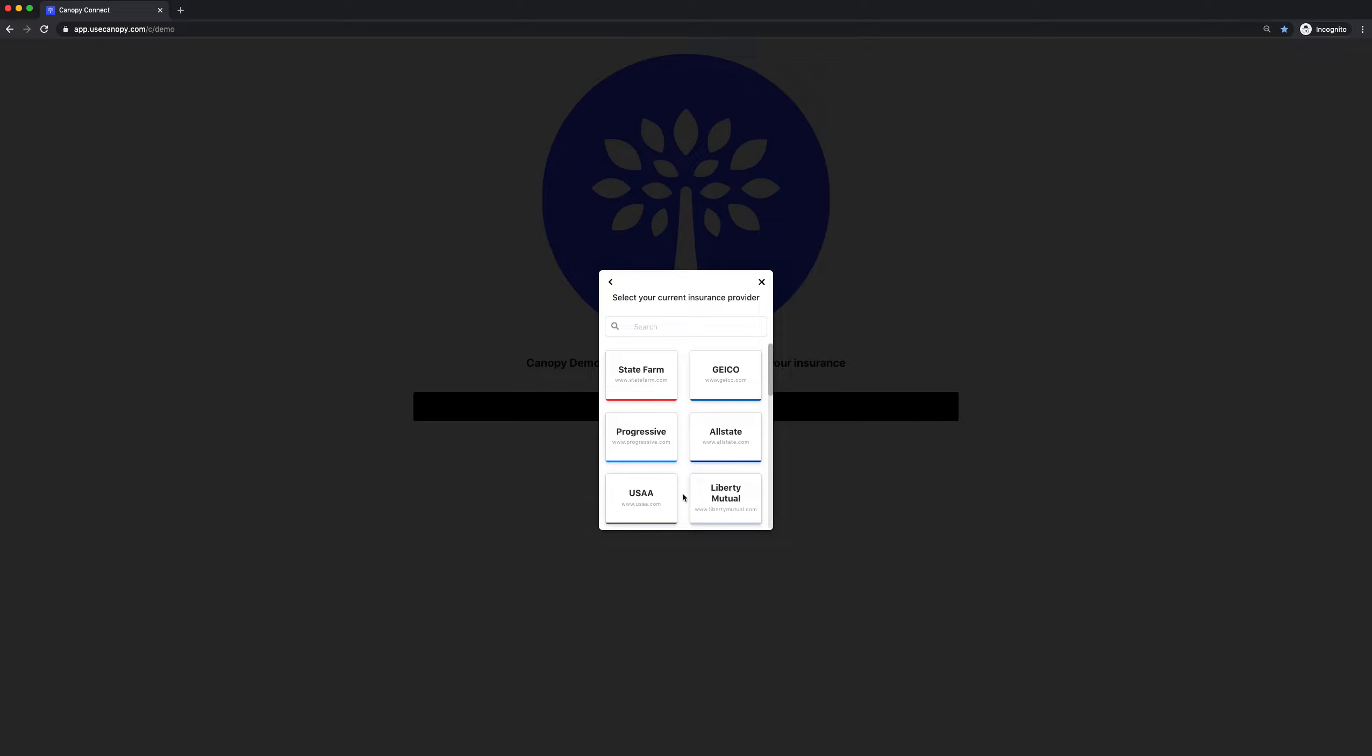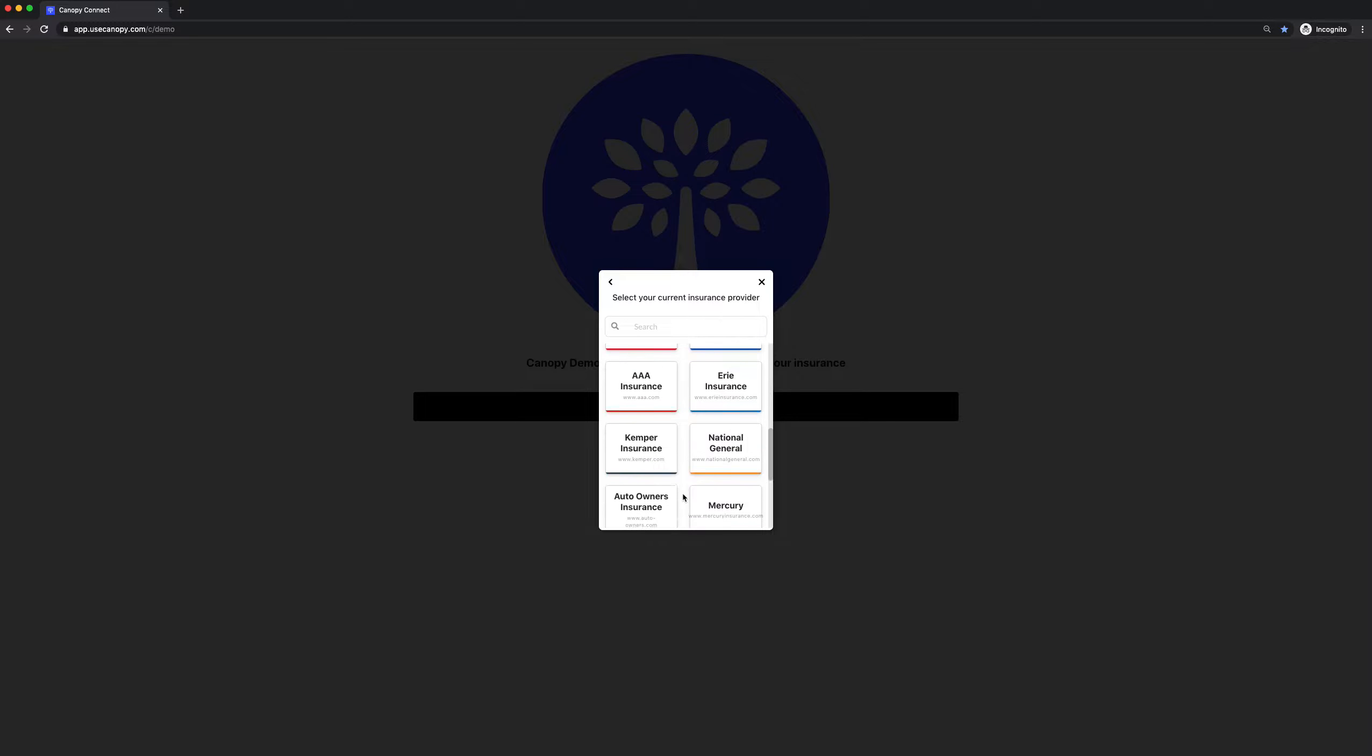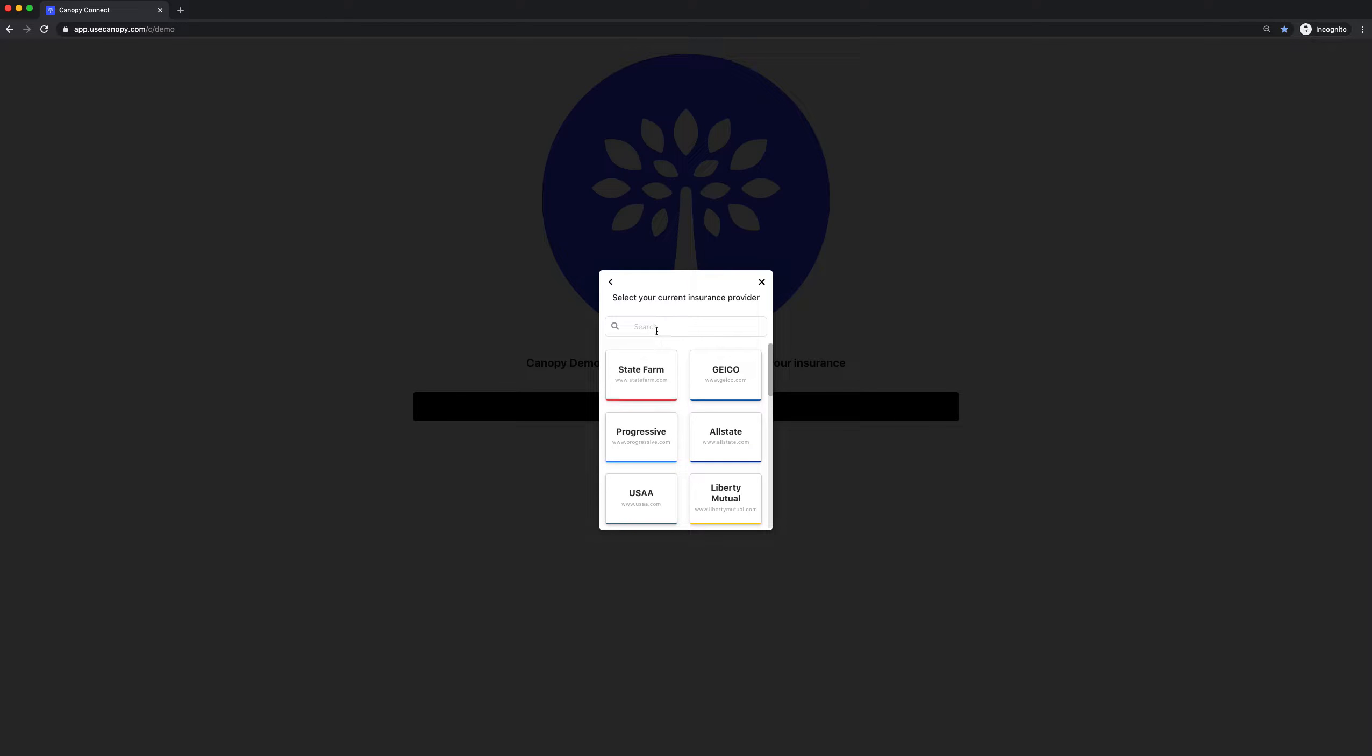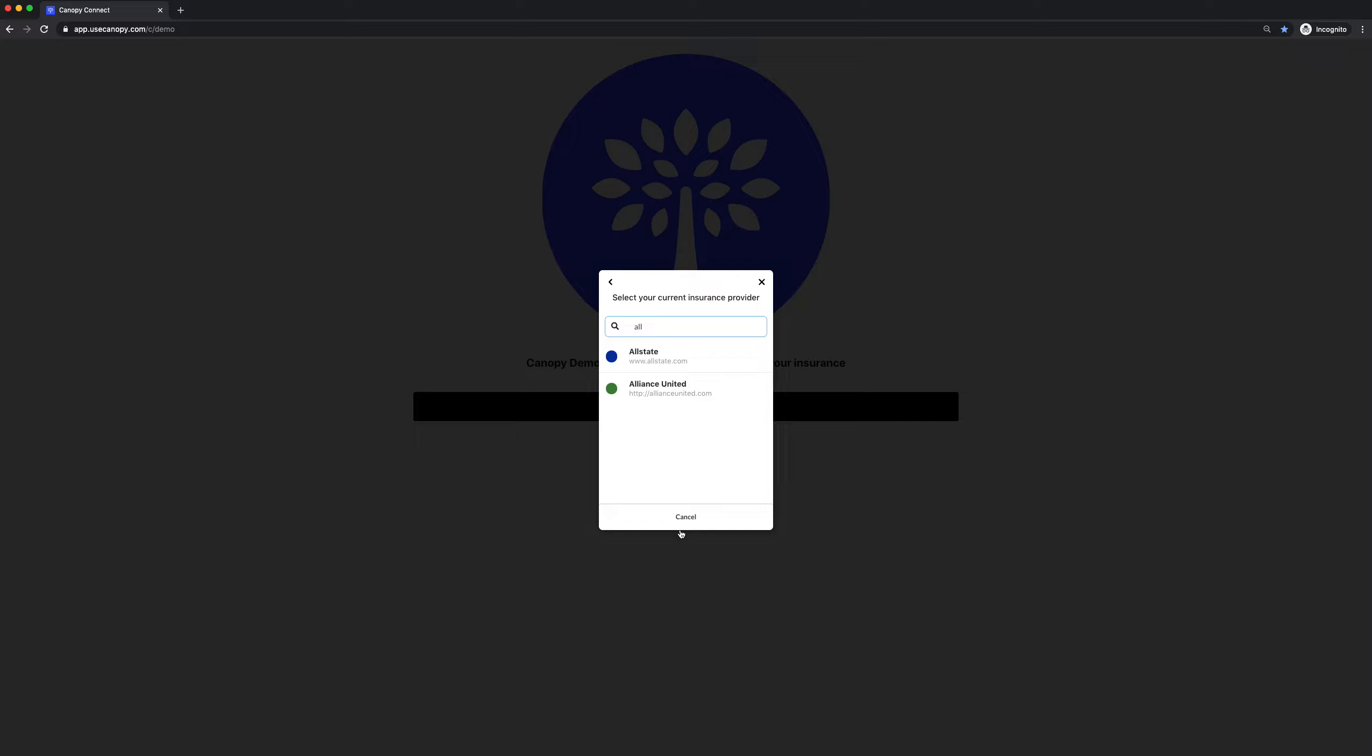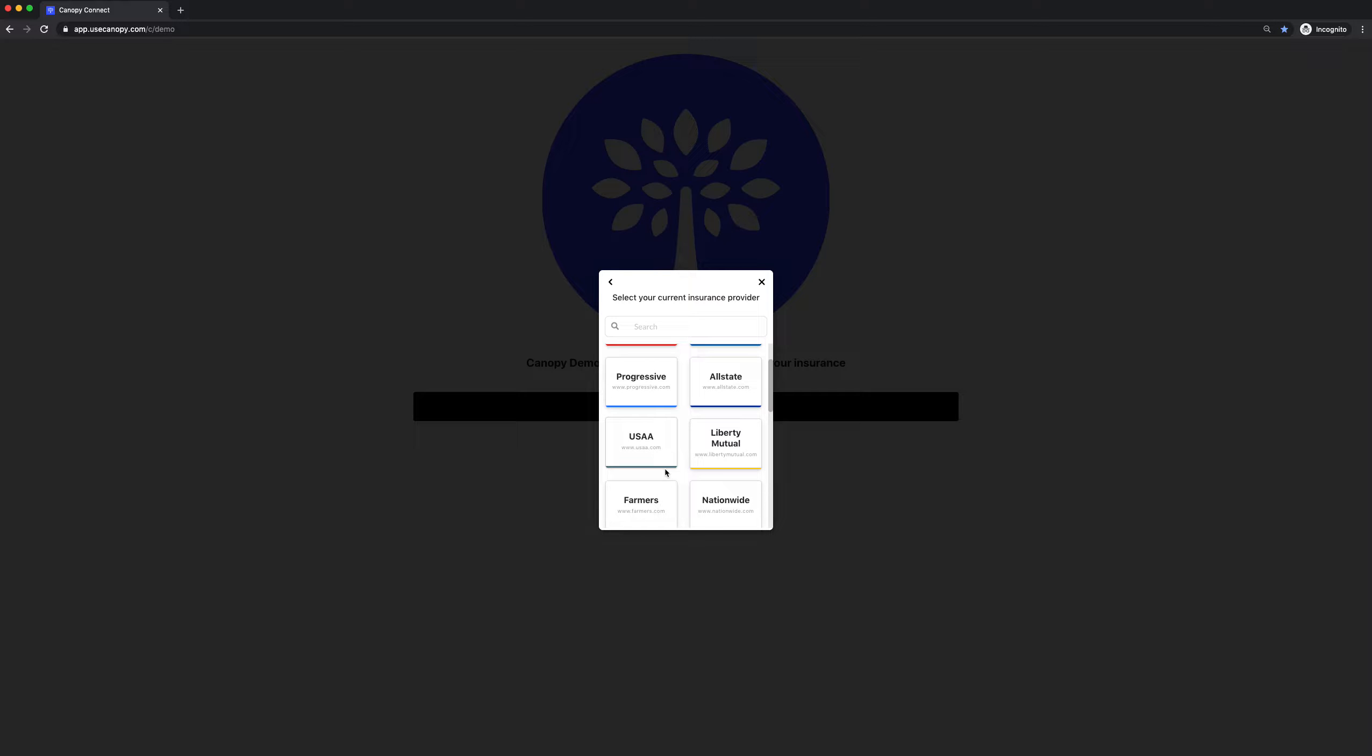The first step is to select their current carrier. We've listed out the top 20 carriers here for convenience, but they can always use the search box to search for their local carrier. I'll show you an example with USAA.